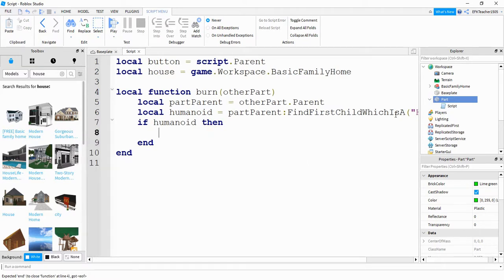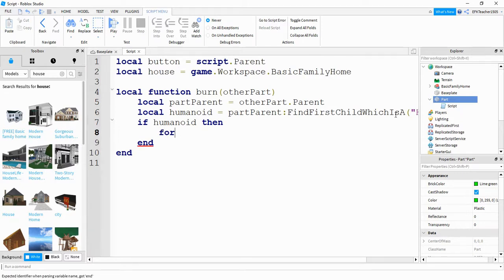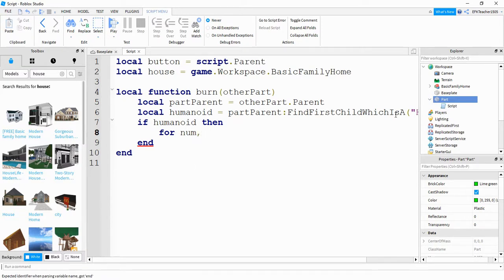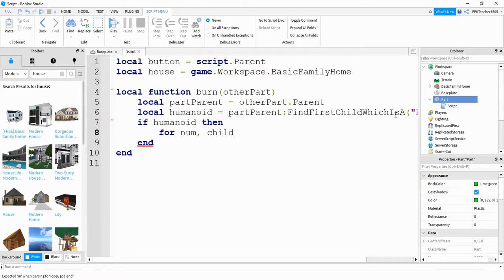So once we figure out that a player is touching this button, what we want to do is go through our house model and check for parts. And we're going to do that by saying for, and then we're going to name two different variables. The first one is num, which we're not going to use. The second one is child, which we will be using.